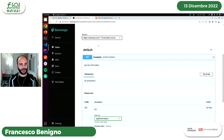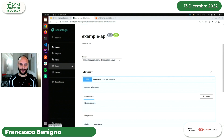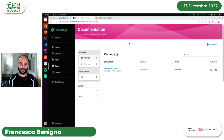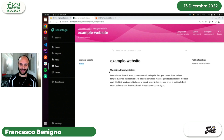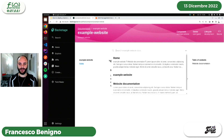La funzionalità in più dell'entità API è la possibilità di avere uno Swagger direttamente all'interno di Backstage, dove possiamo vedere tutta la definizione delle nostre API. Qui abbiamo un singolo endpoint d'esempio, ma nulla vieta di aggiungere altri endpoint con payload più complessi. Configurando i server è anche possibile testare le API all'interno di Backstage.